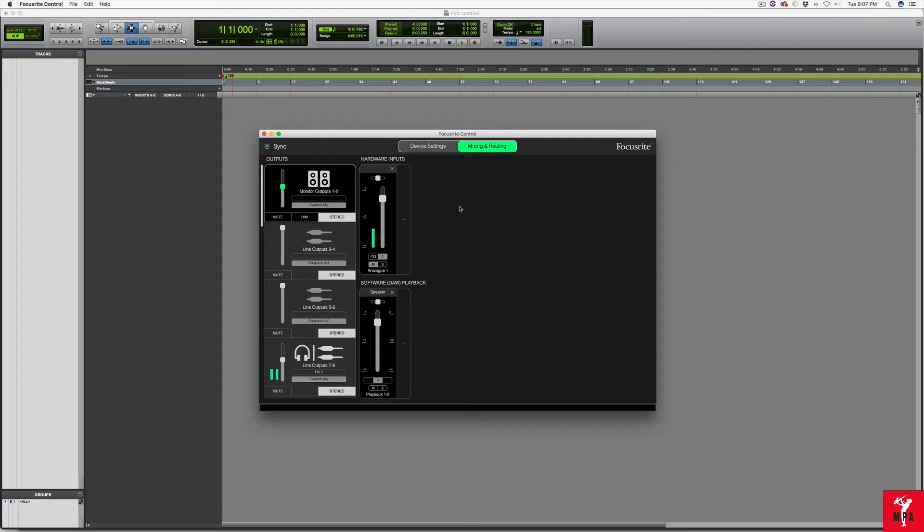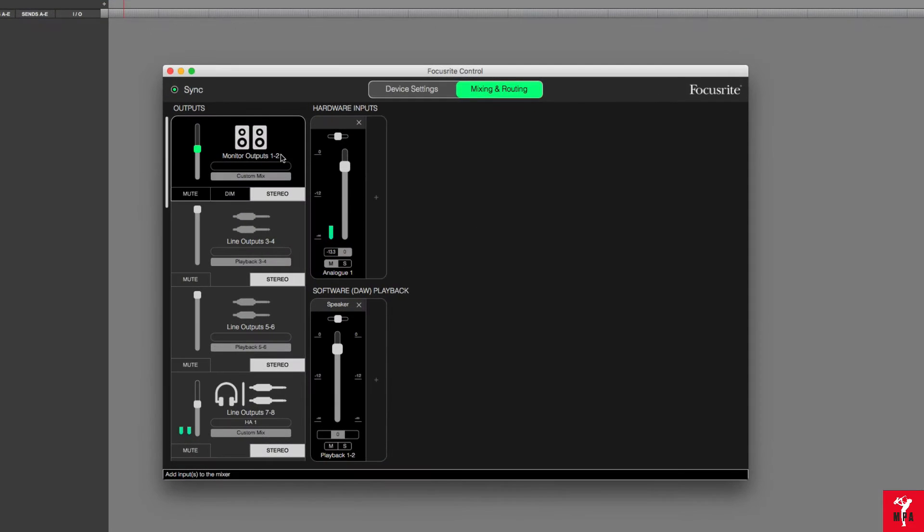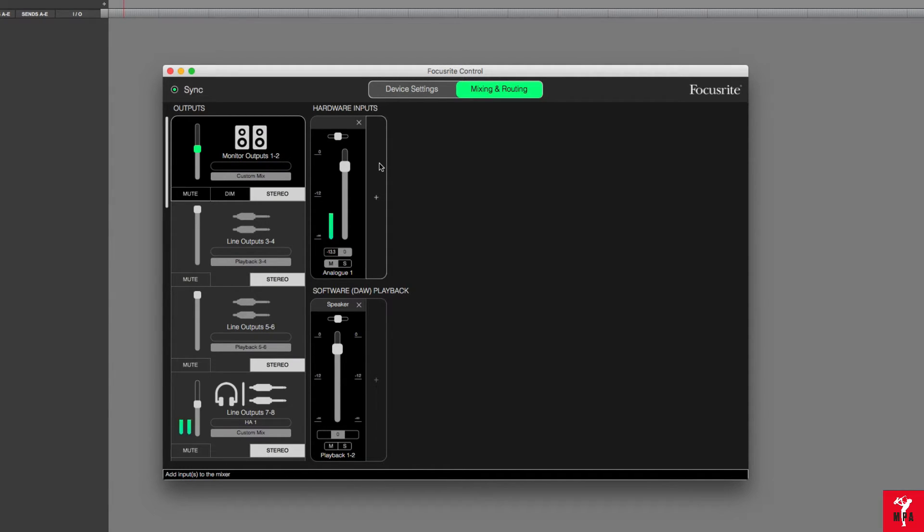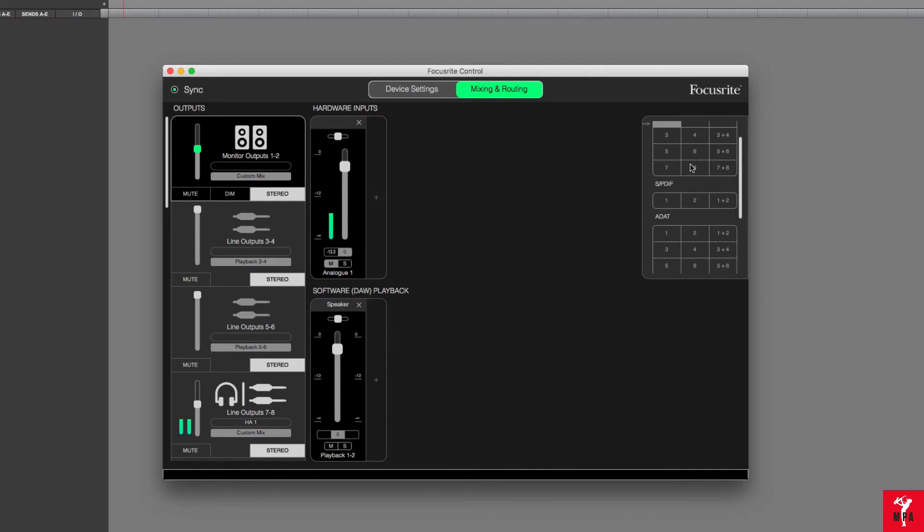Inside of the Focusrite Control, click on the plus sign here. Notice that I'm on the monitor outputs 1 and 2. I want to set up SPDIF 1 and 2 as separate channels so that in case I have something like the 11 rack, I can use either a left channel or a right channel or just a mono channel. Hit the plus sign.